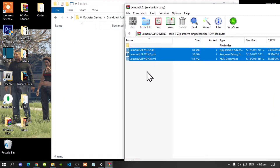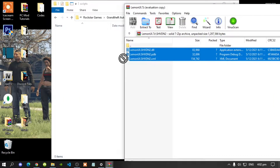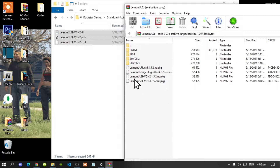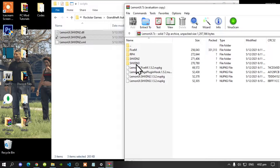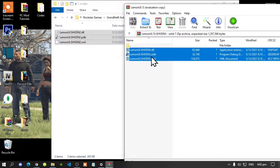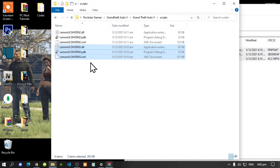Select all the files and drag them inside your scripts folder. Go back to your extract folder and go to the SHVDN3 folder. This is optional — you don't have to do it — but select all the files and drag them inside your scripts folder.